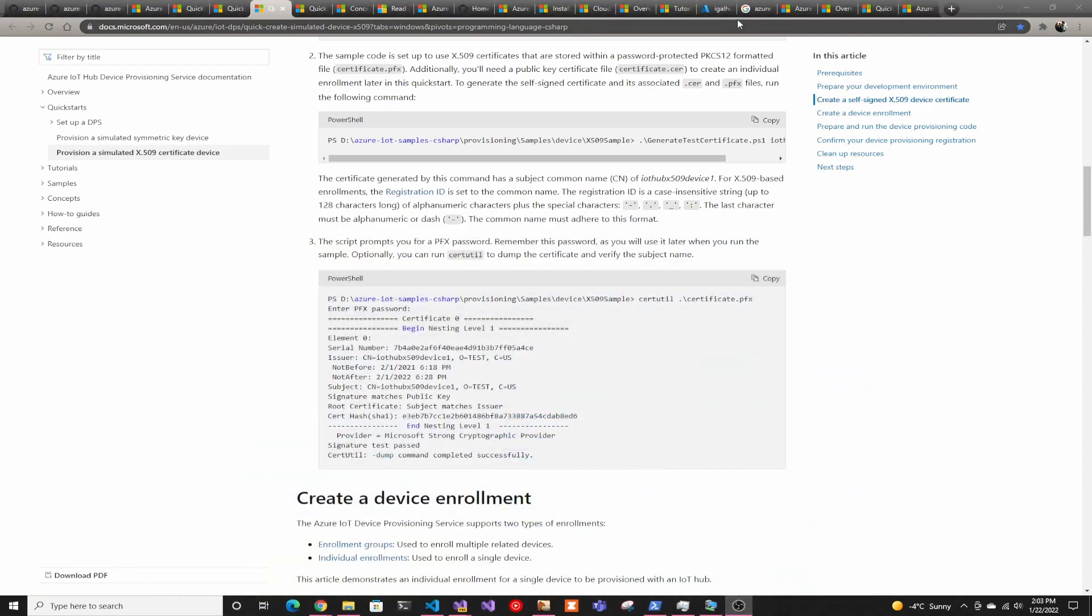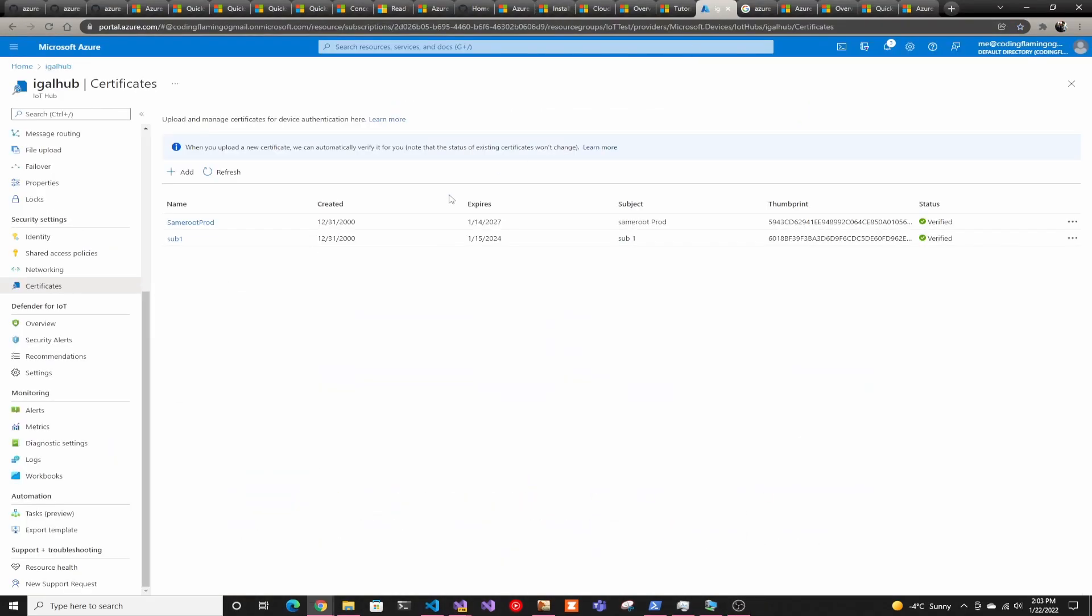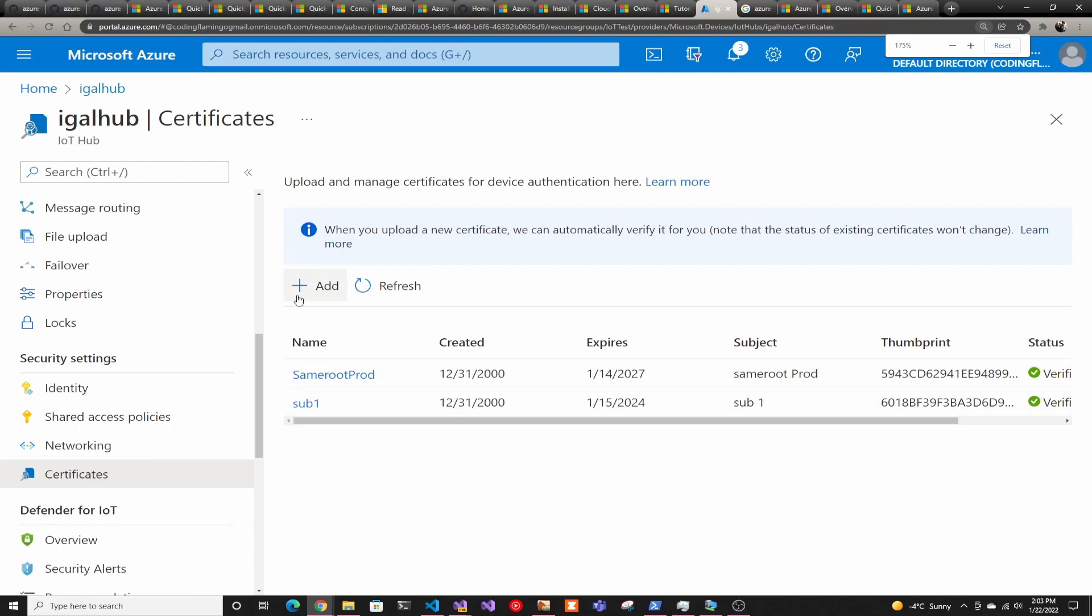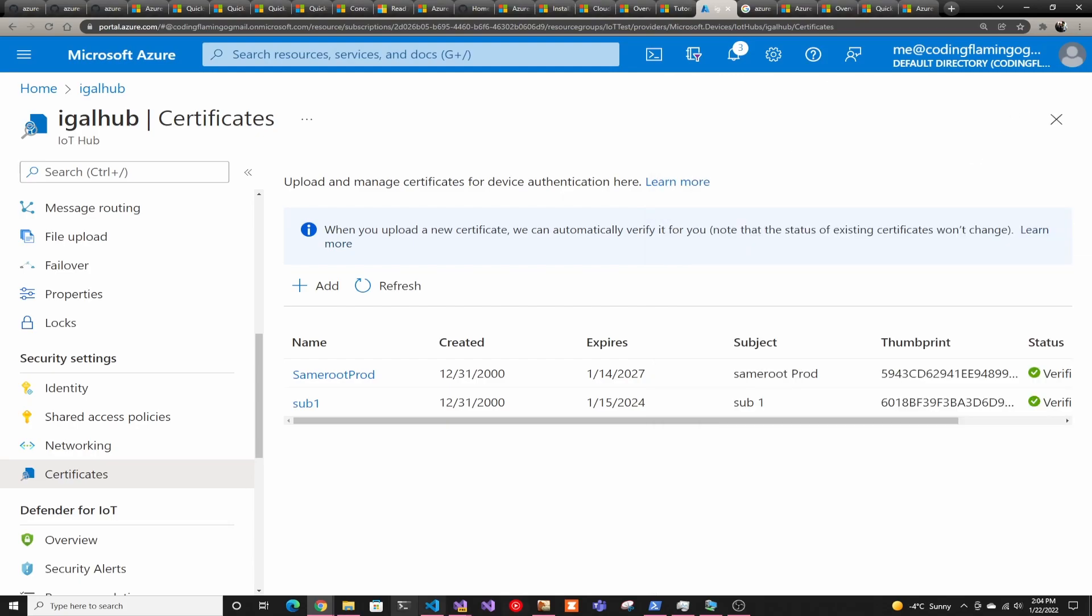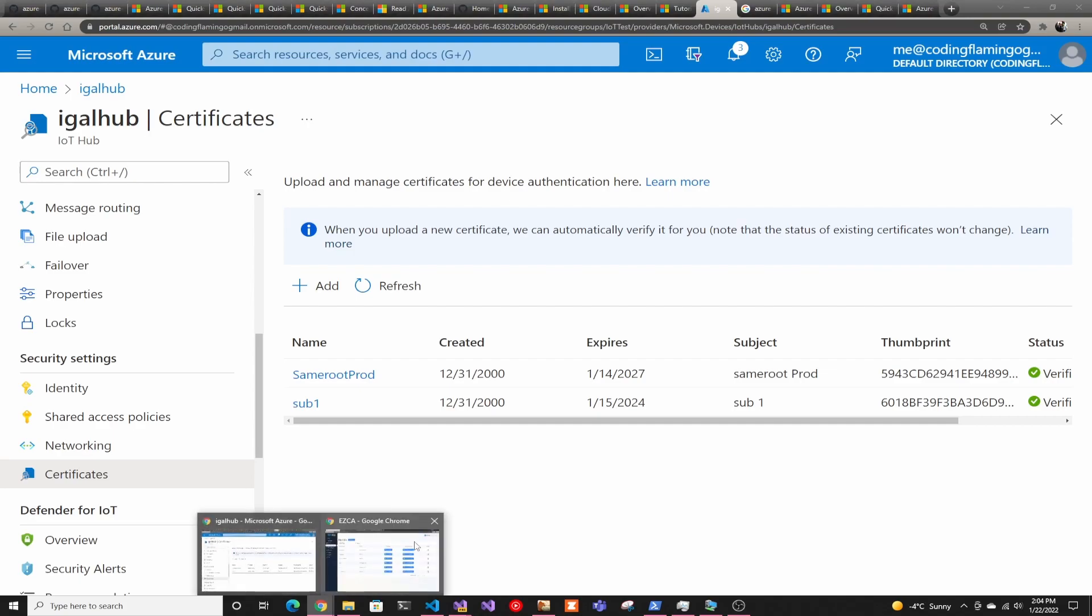And once you have that, you have to go to Azure IoT, add the certificates in here. So you just go ahead and add it, select the file, the certificate name, and you set it as status verified since you already know that you can create certificates from it. Once that's done,